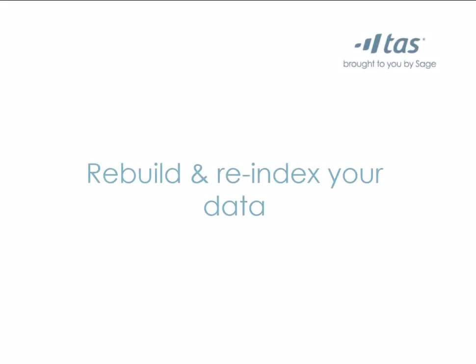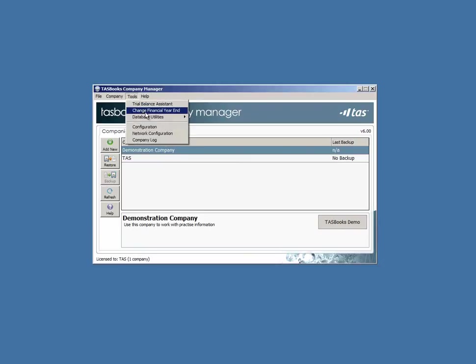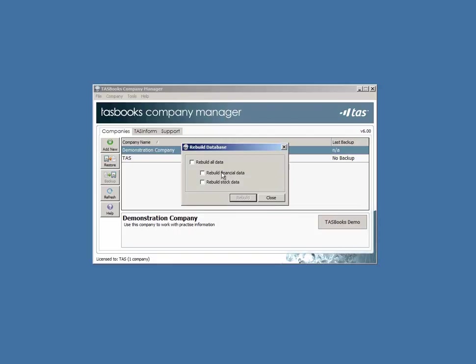Rebuild and re-index your data, which allows you to correct the majority of dataset errors at a time that suits you. Go to Company Manager, Database Utilities, and choose Rebuild or Reindex.